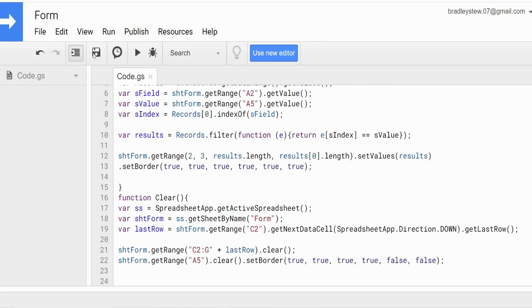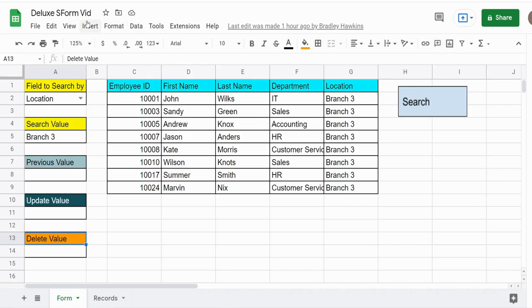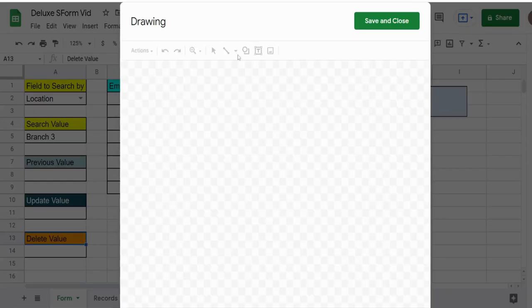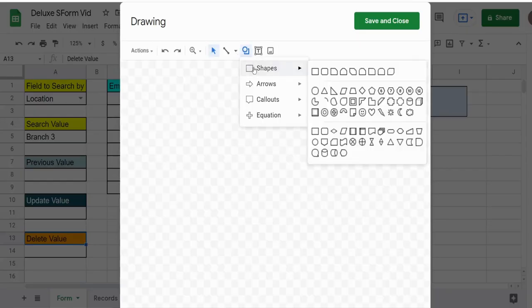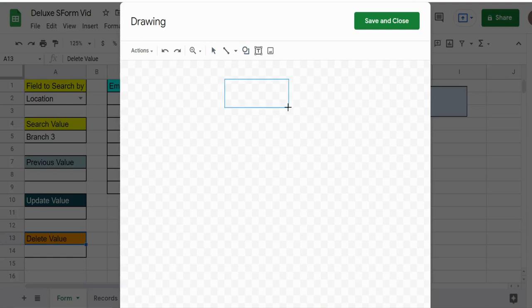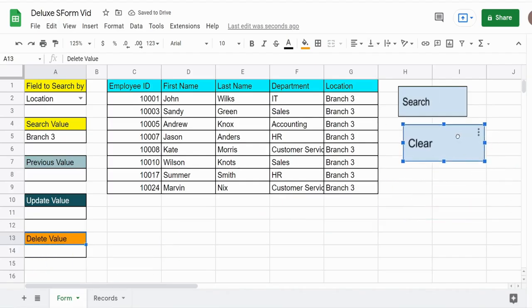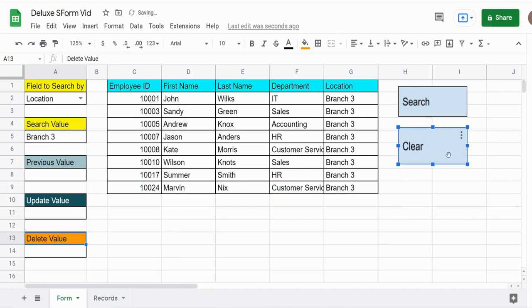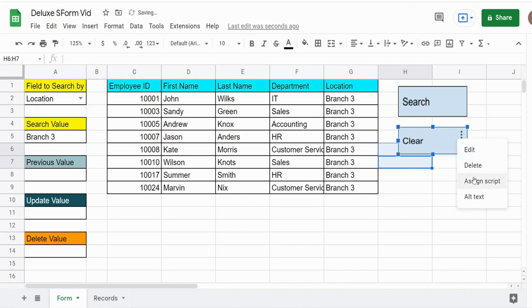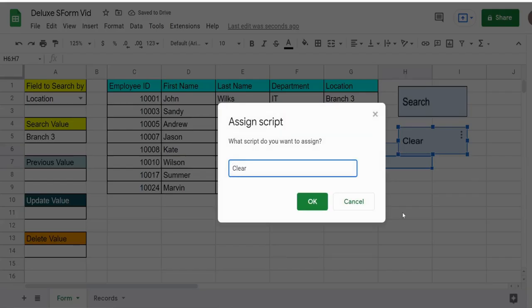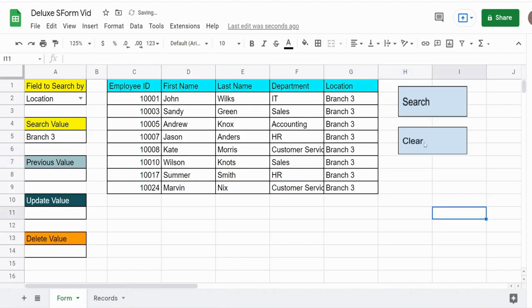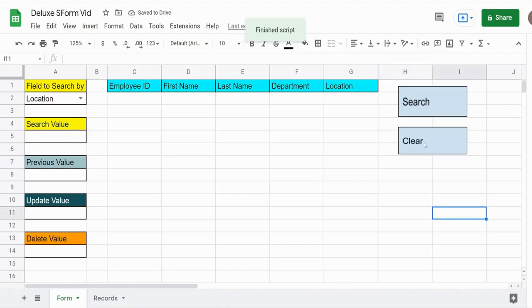I'll hit Save, then draw in a new button, label it Clear, Save and Close. I'll assign a script with the function name clear and click OK. Running this clears everything out.